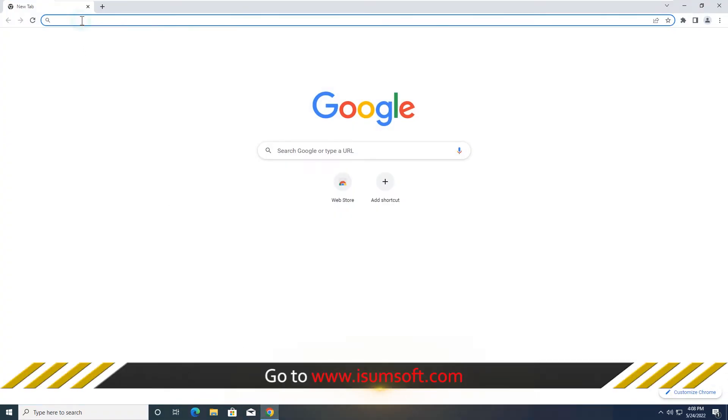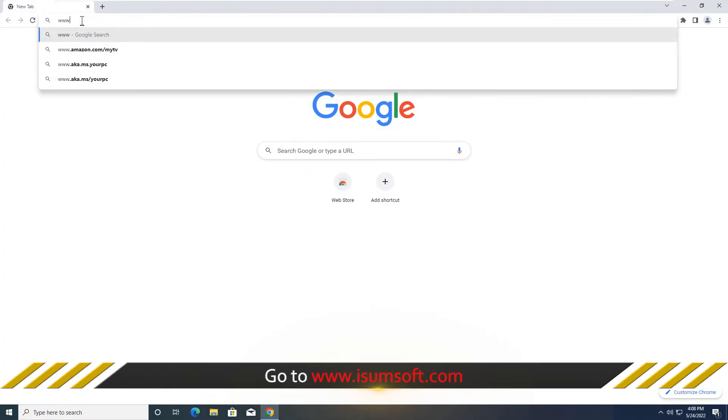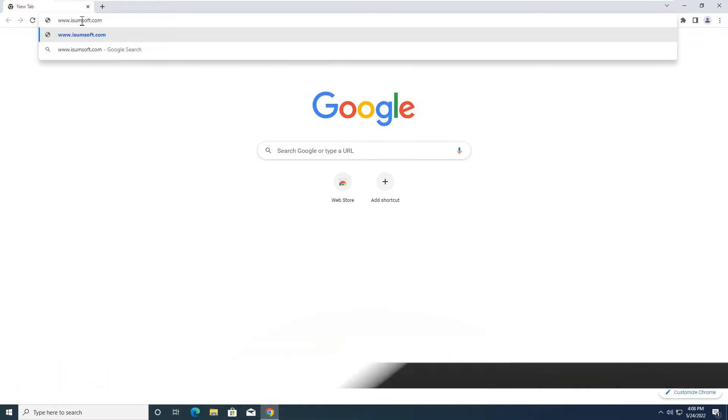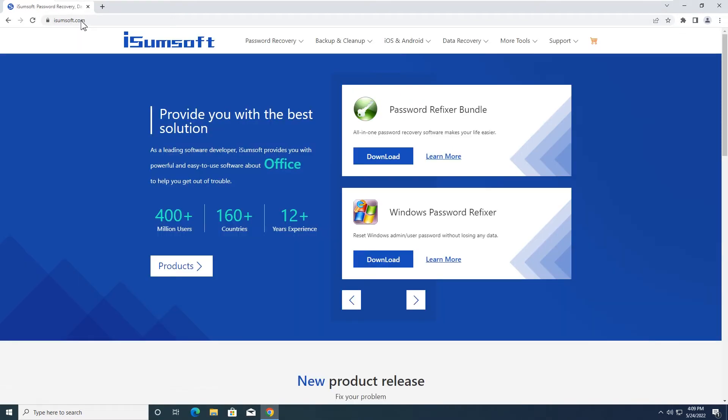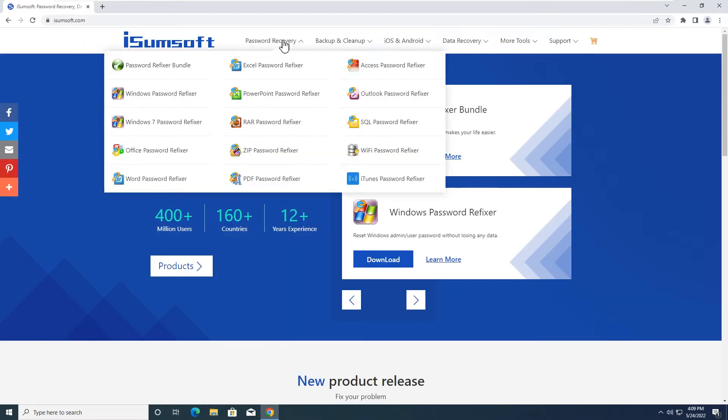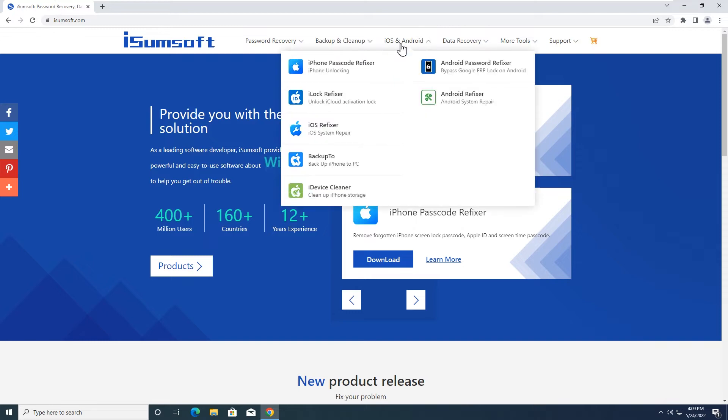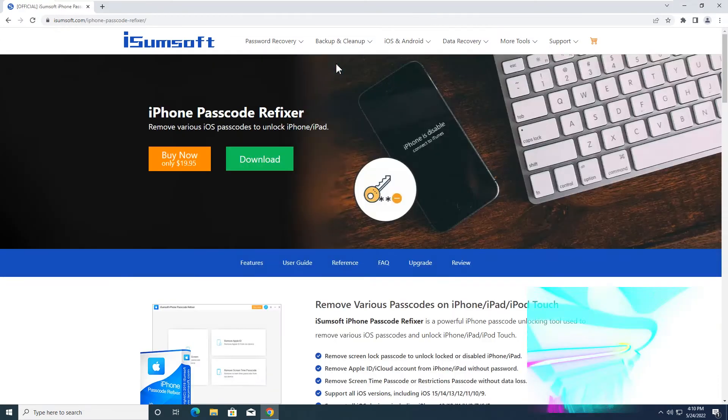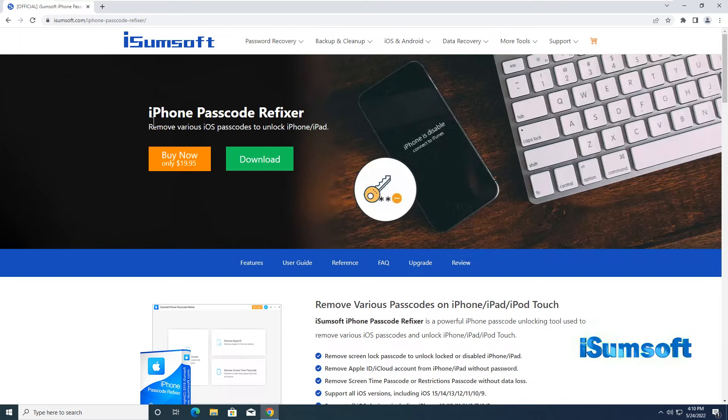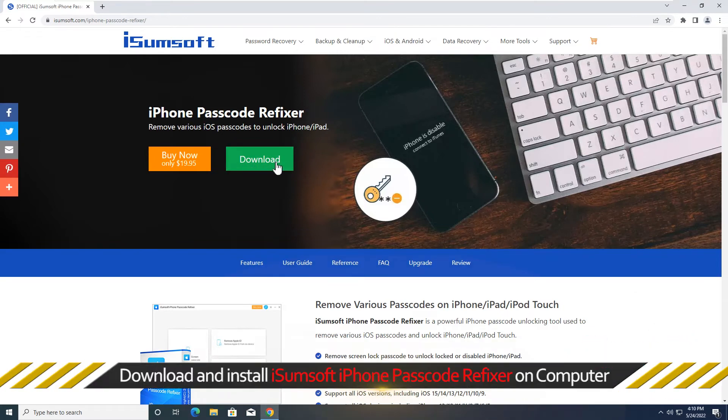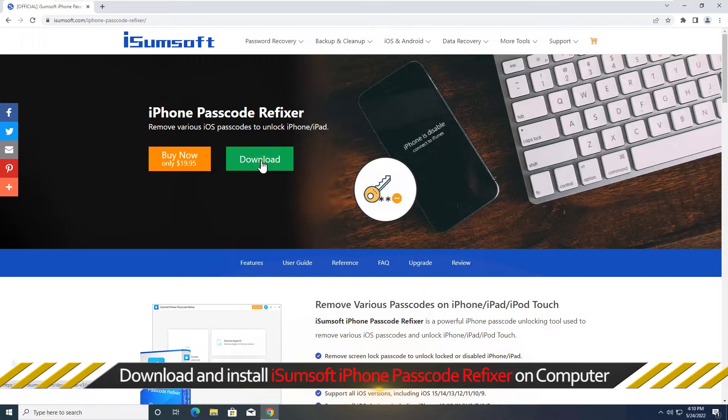Now go to iSumsoft official website. Download and install iSumsoft iPhone Passcode Refixer on your computer.